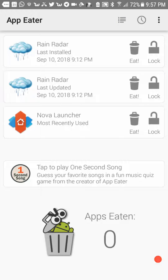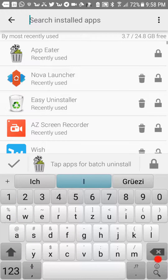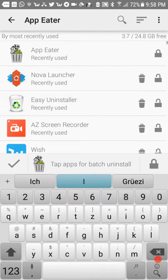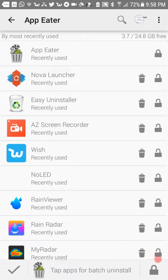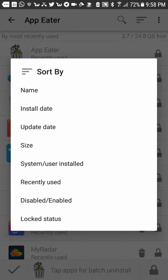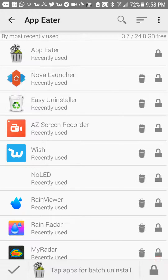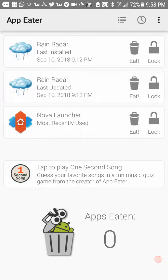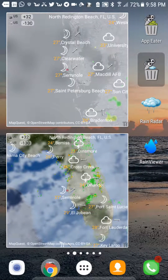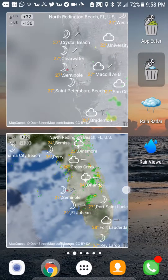Or you can use an app like Easy Uninstaller — that's an app I've been using for a long time and I've been using it a lot. You can order your apps in different ways, like by name, size, or date, and the same thing you have with App Eater, and you have even more possibilities.